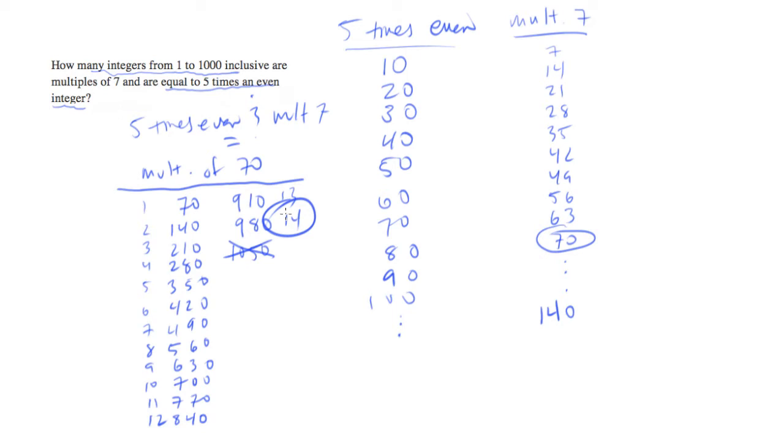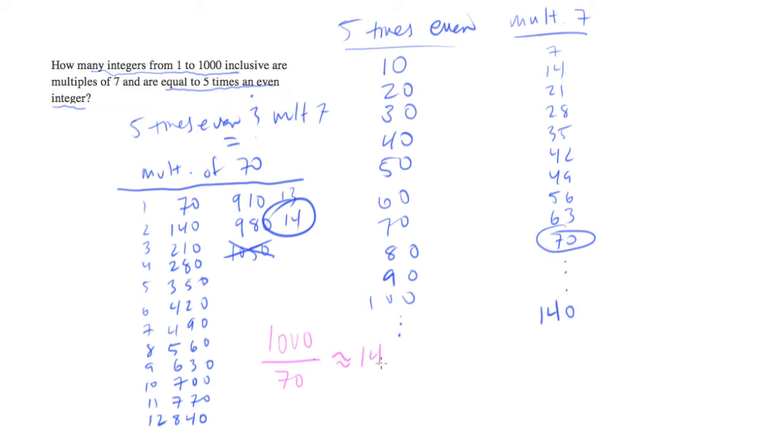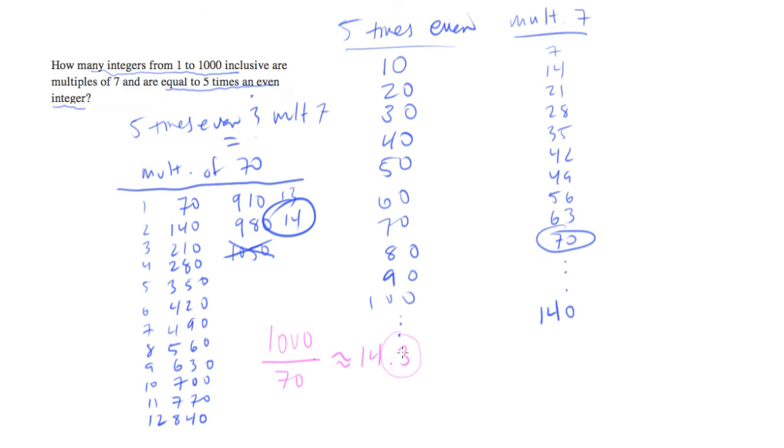You could also try taking 1,000 and dividing by 70. And what you'll get if you do that is approximately 14.3. Now this is quite a shortcut. But it requires that you handle that 0.3. So we know the answer is an integer because we're counting. So we have to figure out whether to call this 14 or 15. And as long as you feel comfortable knowing that, okay, 14 are the number that make it. And that 0.3 just indicates that we didn't quite be able to fit another 70 in. Then you can call this 14 and pick the answer.